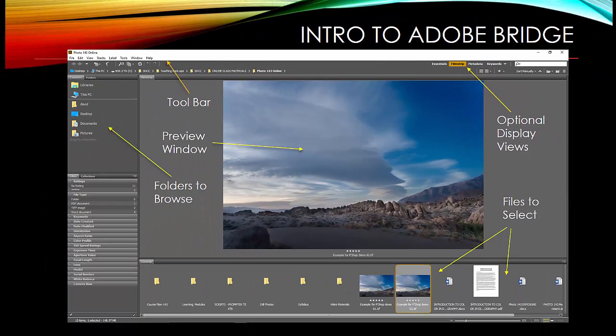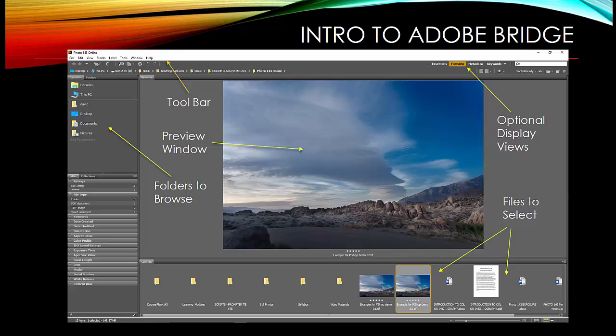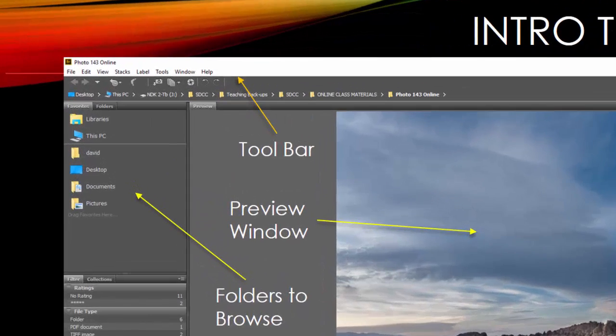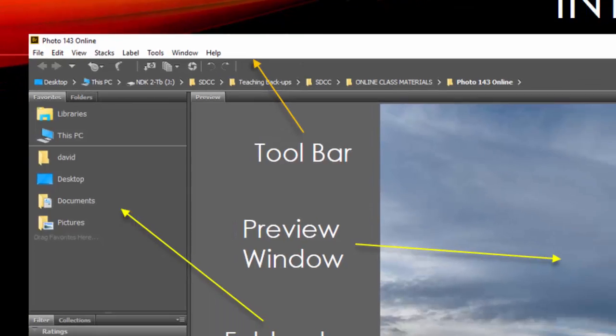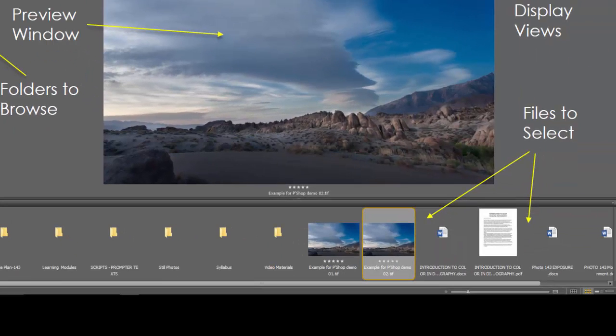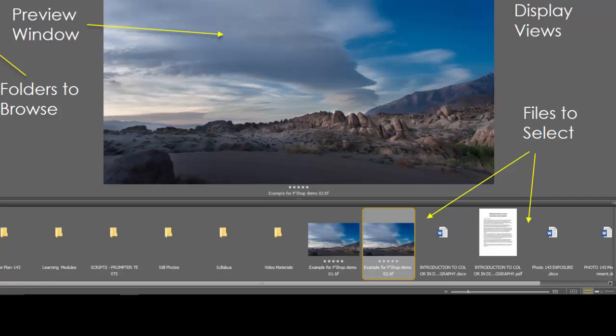Over on the far left side are the folders to browse. Here, just like any file management program, whether it's Windows Explorer or the Mac's Finder, you can drill down, find where your files are, get to the folder you want, and then down in this view, in the Filmstrip view, down along the bottom are going to be the files that are in that folder. If they are other folders, then you'll see a little folder icon.